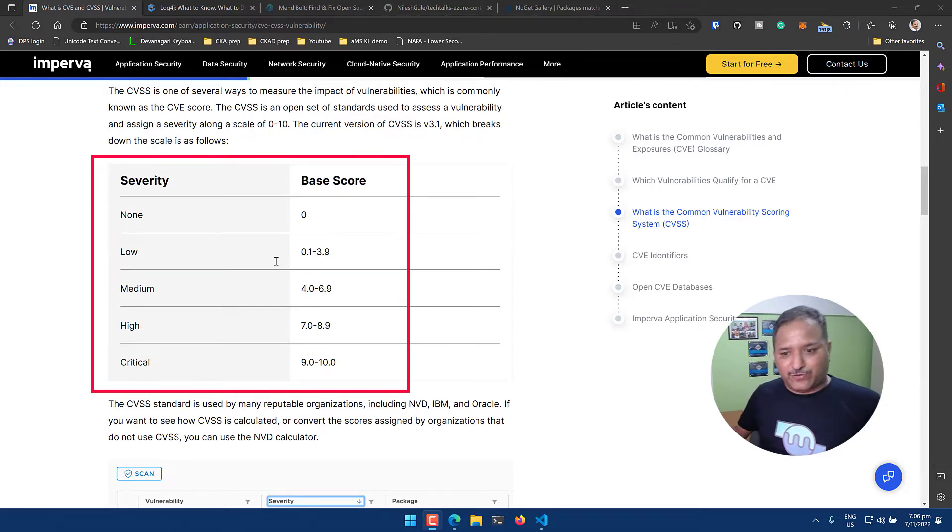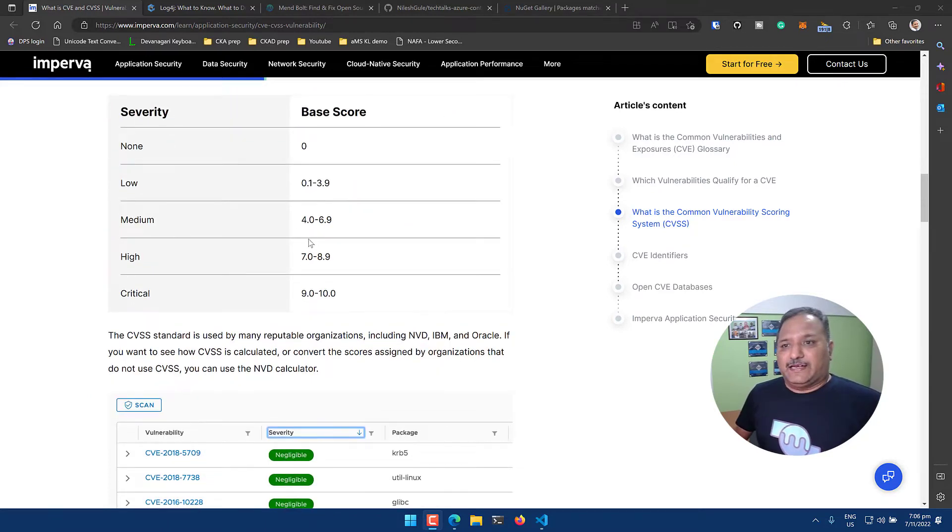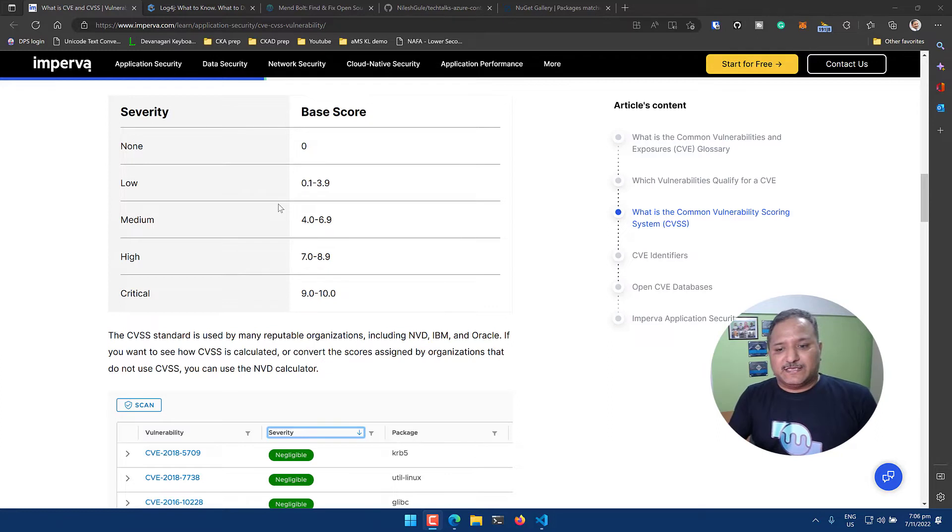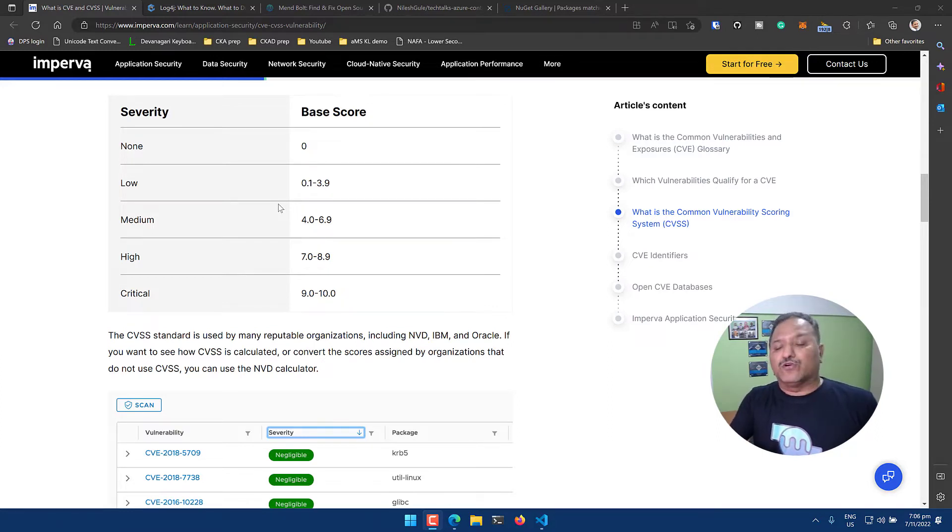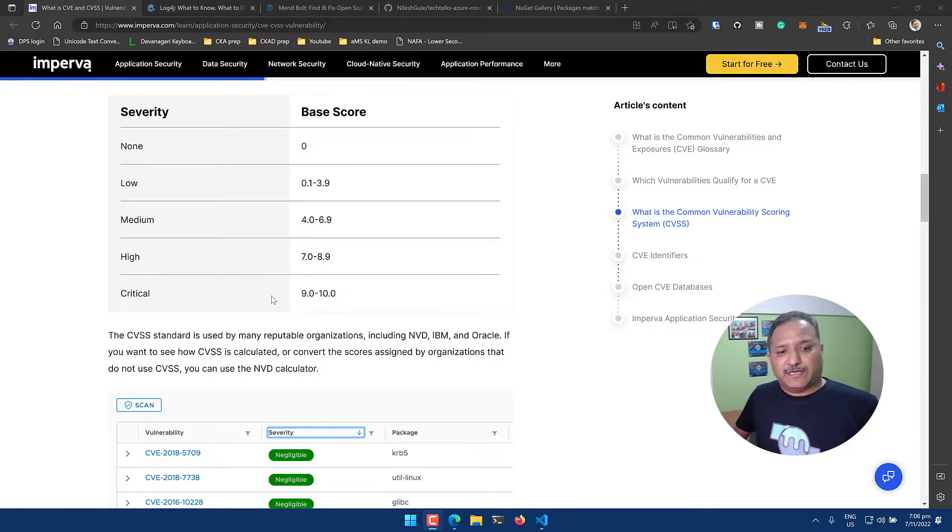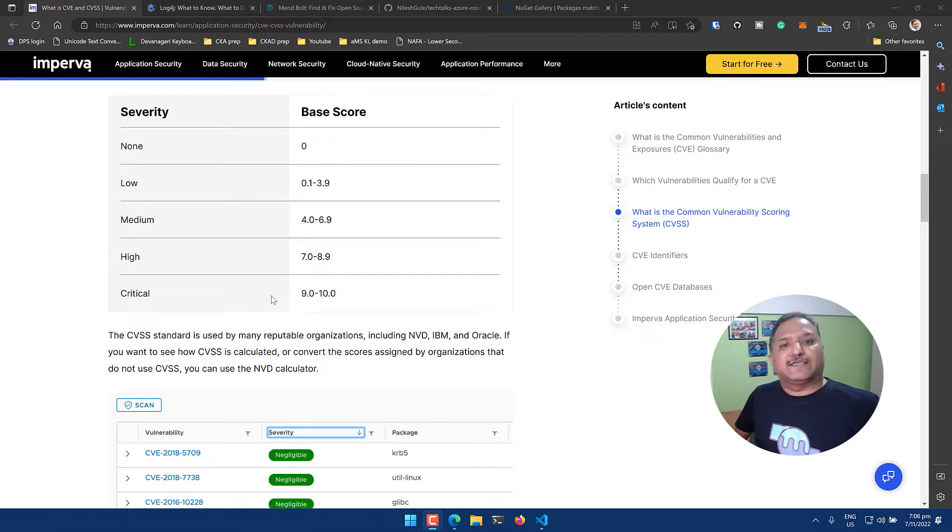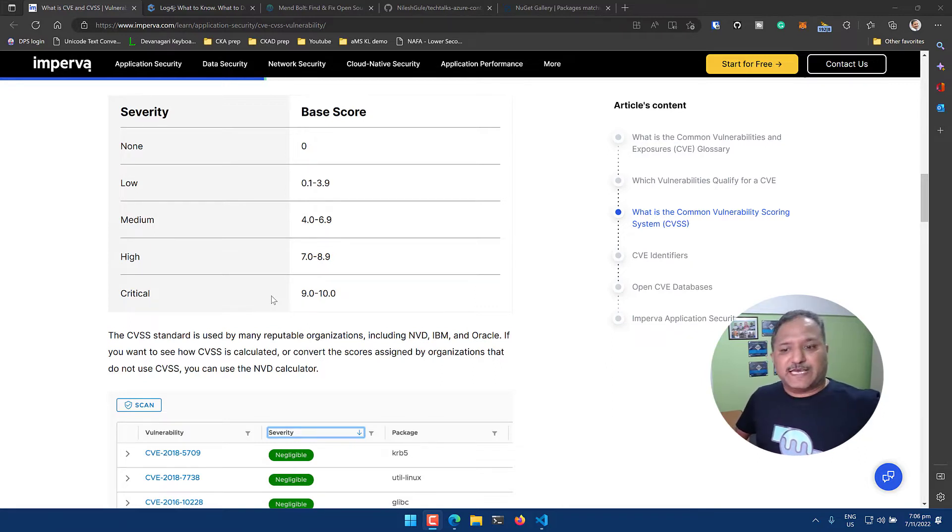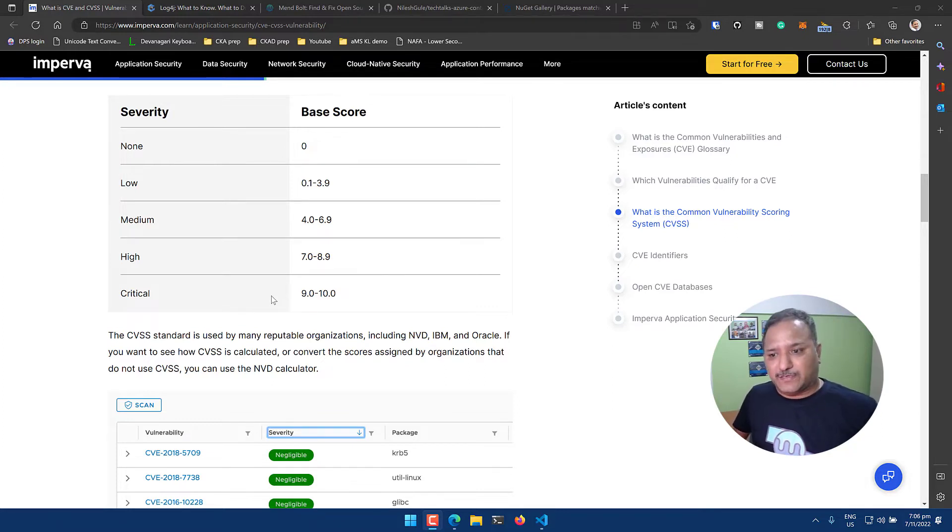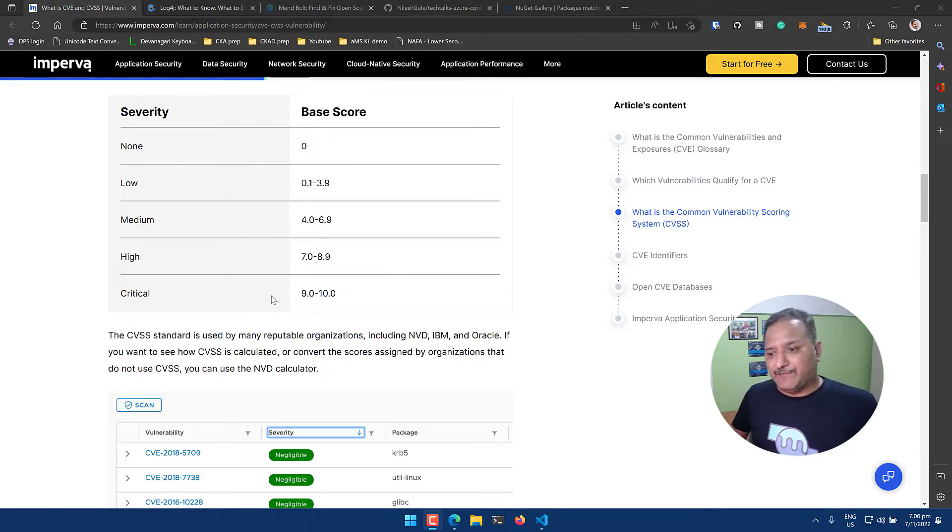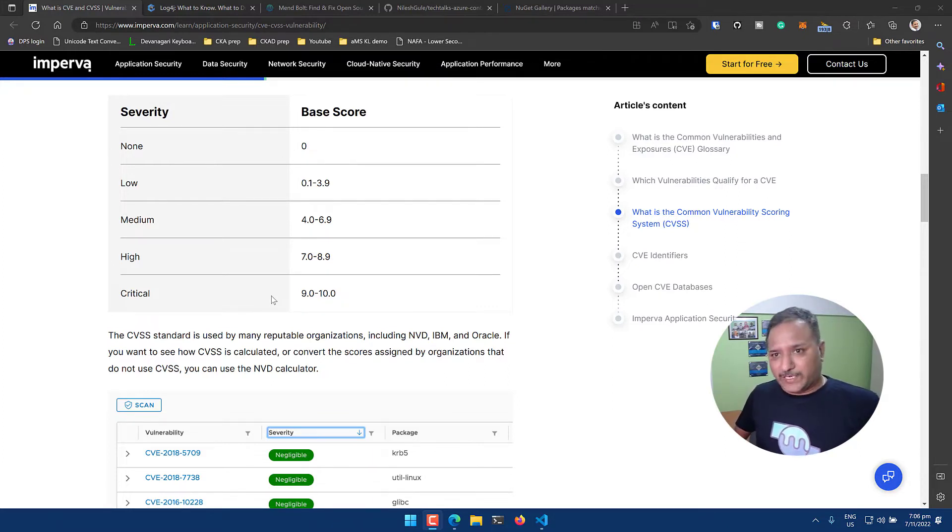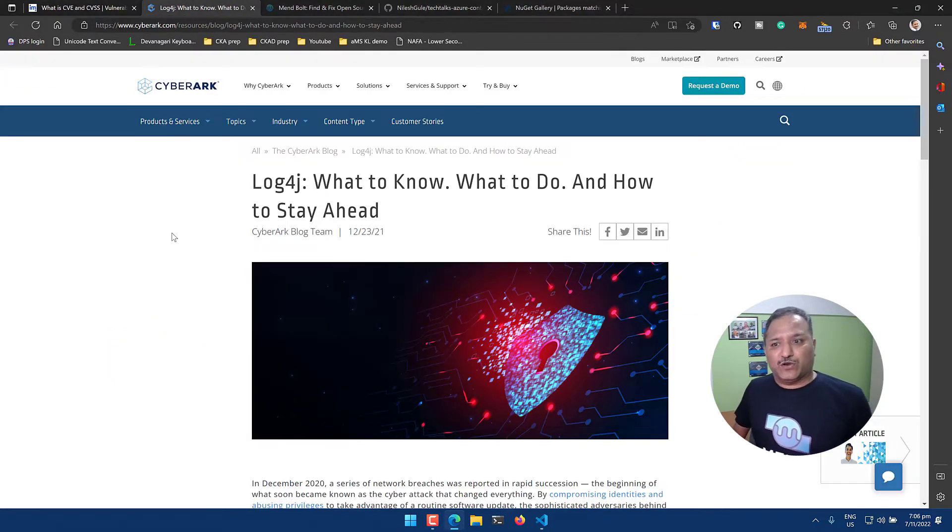Once these vulnerabilities are announced, vendors and people maintaining the open source libraries go ahead, fix the library or version of that particular application package, and deploy a new version. Sometimes these can be dependent libraries where we don't know that our product is using a third-party library and these vulnerabilities might exist in our code without us knowing about it. One such example is Log4j which had a very high severity vulnerability.